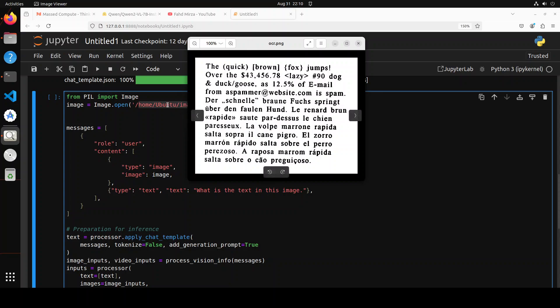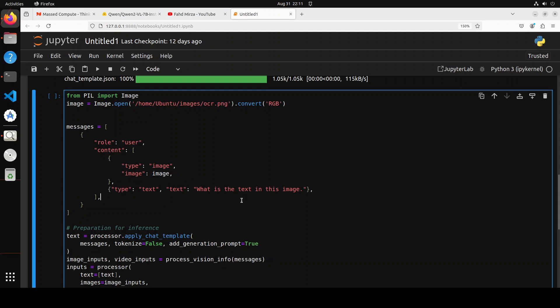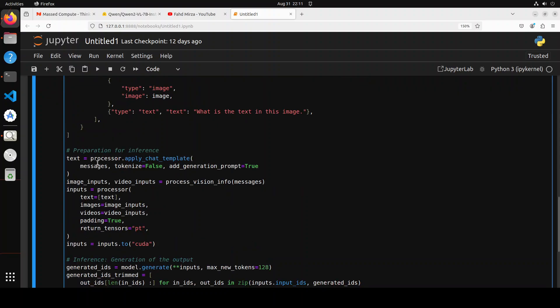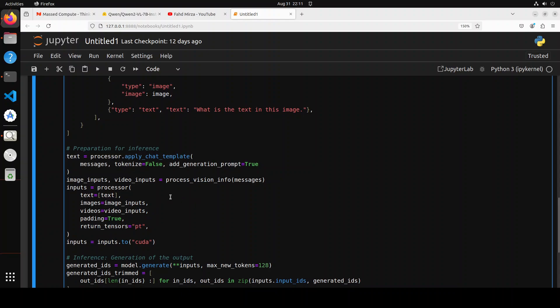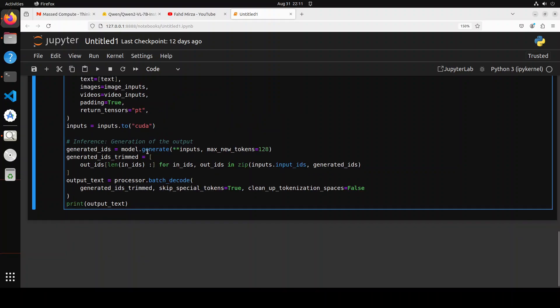Then I'm giving this image to the model and asking it 'what is the text in the image?' I'm using the processor to apply the chat prompt and then using the processor to tokenize it with all the modalities, then putting it on our CUDA device, getting the model to generate the output, and then printing the output text after decoding it from the processor. Maybe I'll just increase the max number of tokens it is going to produce. Now let me run it.